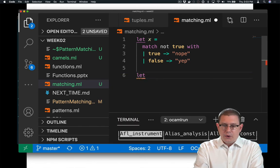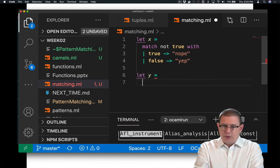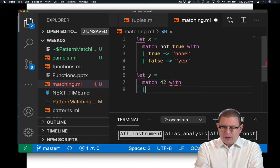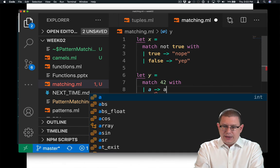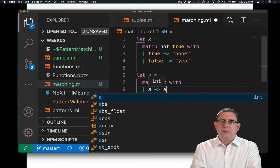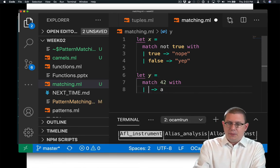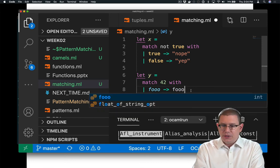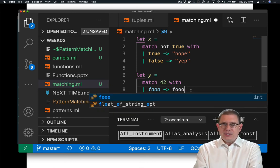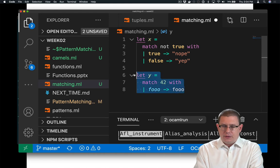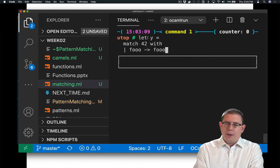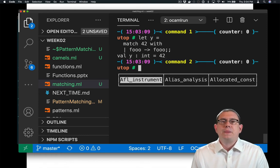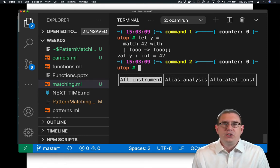How about another match expression here? Let y equal match 42 with. And then I'll say a, a. So I'm just introducing a variable name here, a. I picked it randomly. I could have said foo if I wanted there to. What does this evaluate to? Well, I could load that into utop with use, or I could just copy and paste it. Latter is going to be a little simpler here. It evaluates to 42.